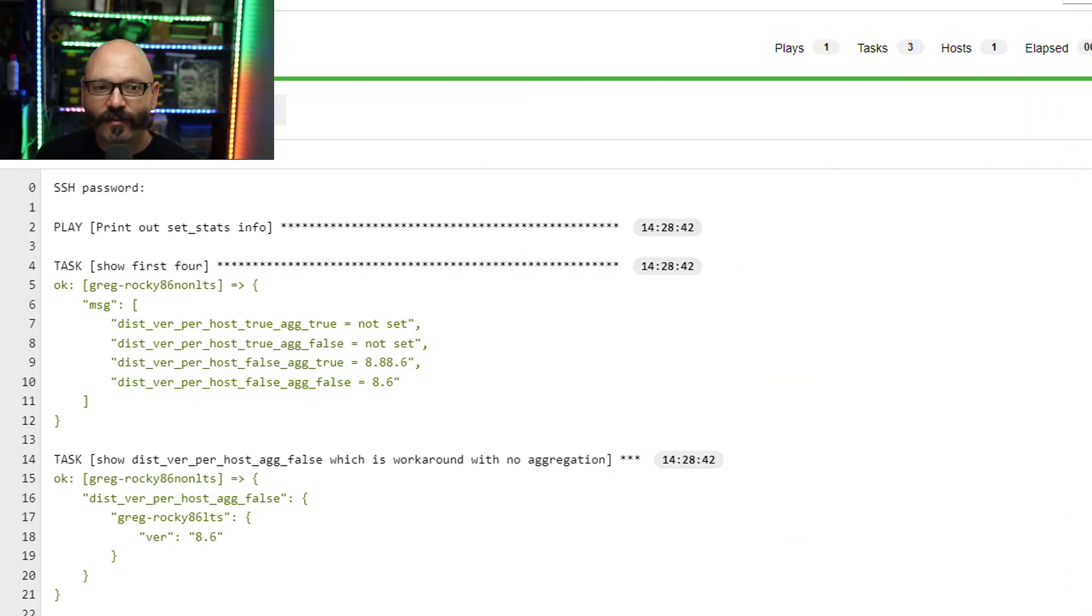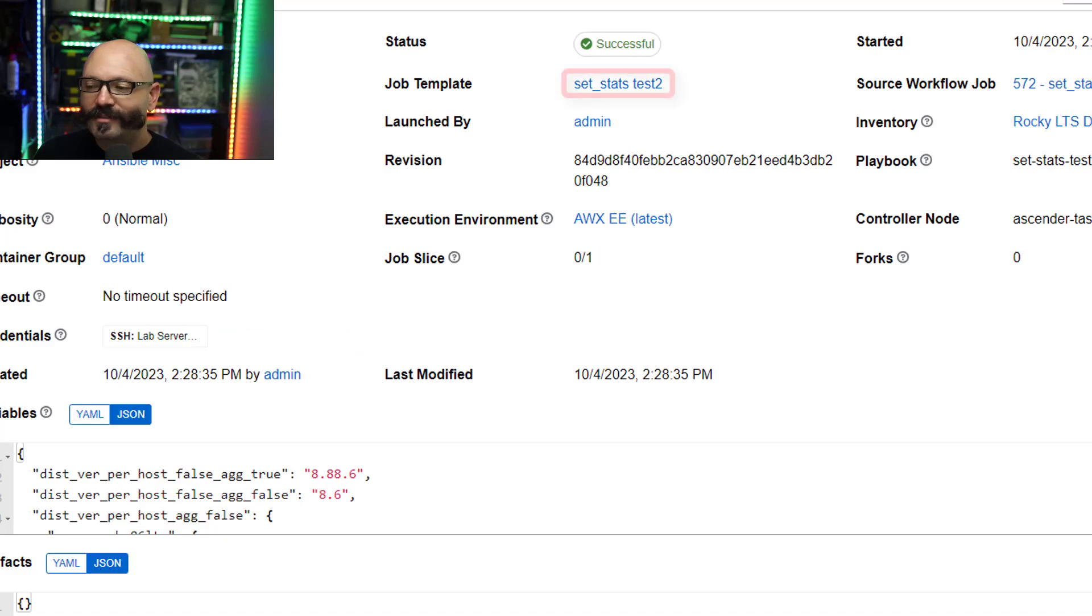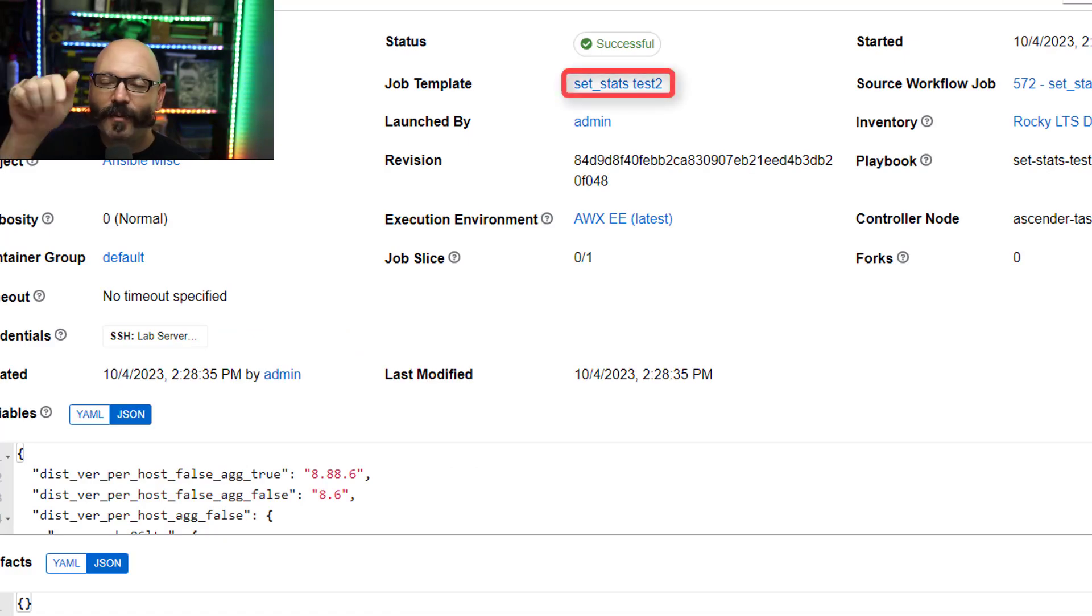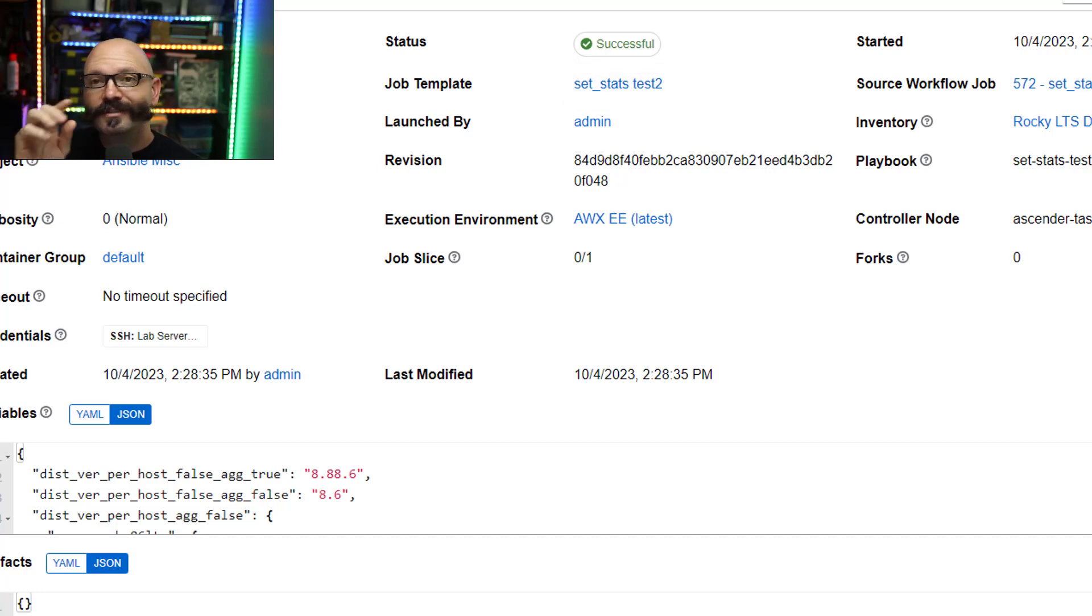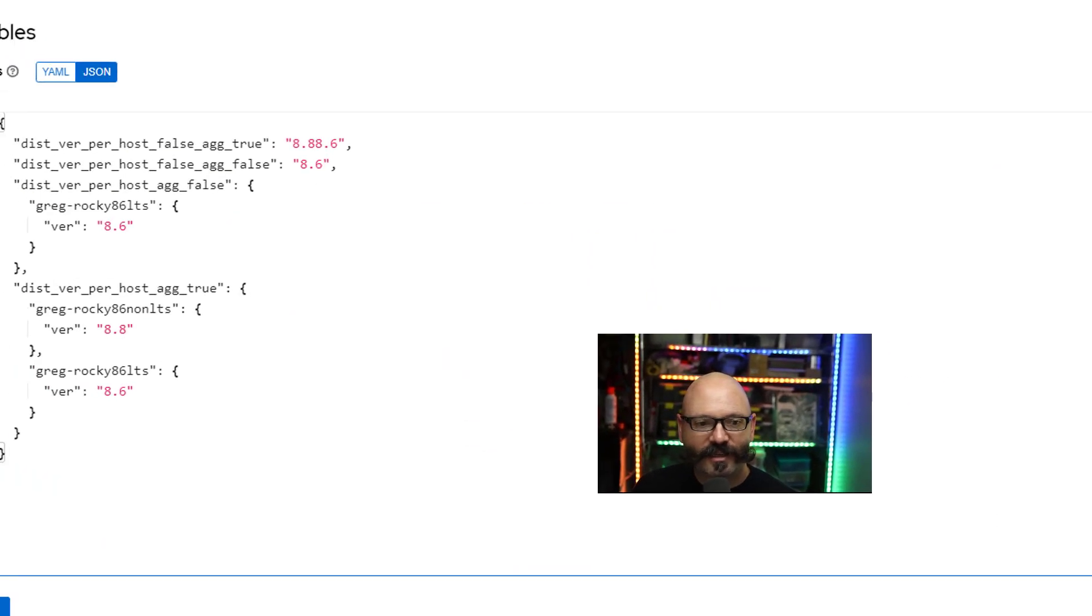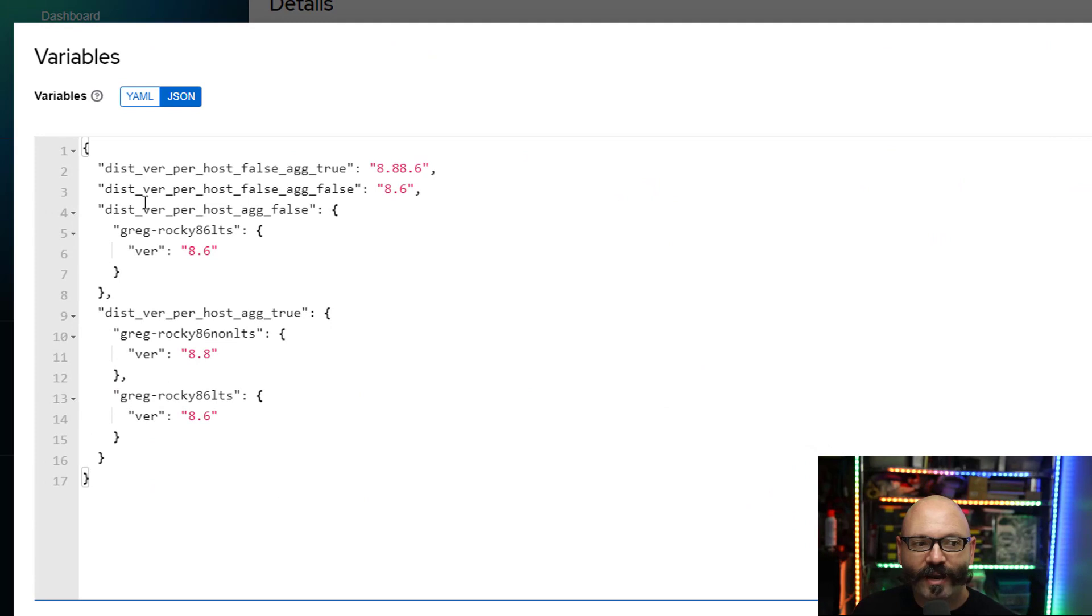This is the second job. And what happens is the set_stats collects information and passes that over, but not on a per host basis. If you specify per_host, it sends nothing. All that information is actually right here. It's passed as extra vars.